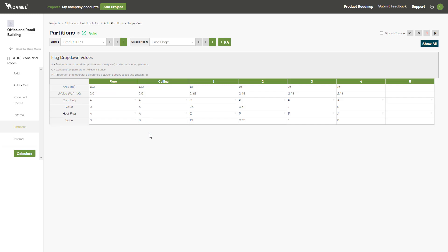The third and final option is the P flag, which sets the temperature for the adjacent space to be at a proportion of the temperature difference between the room condition and the ambient condition. Entering 0.5 here means the adjacent space is halfway between the room temperature and the ambient temperature. P1 is the same as the ambient temperature, so 0.75 here means the adjacent space is three quarters of the way towards the ambient temperature from the room temperature.